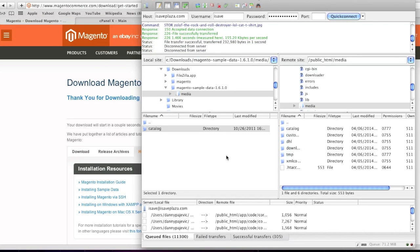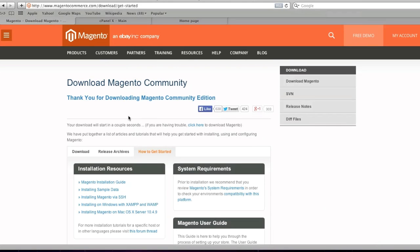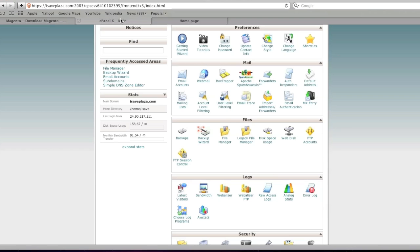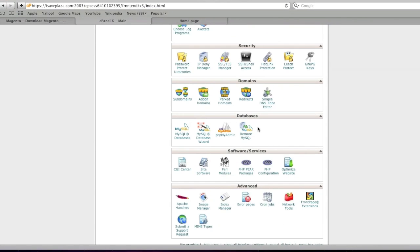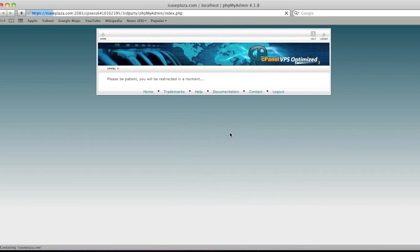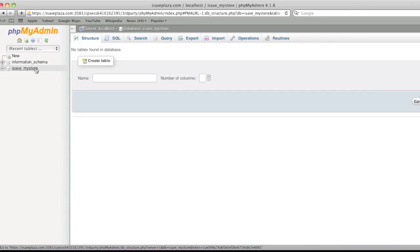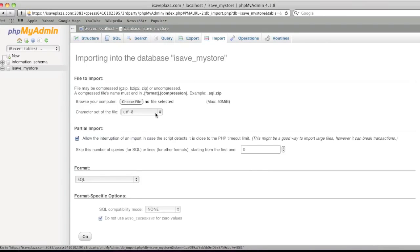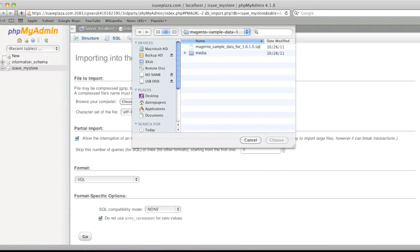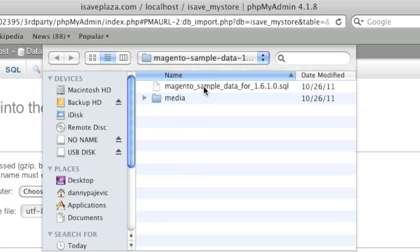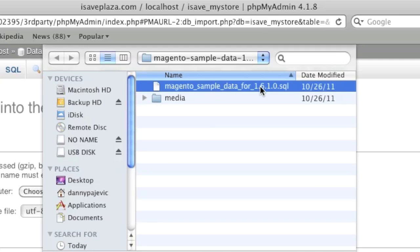So once the files have been uploaded, simply locate phpMyAdmin and open it up. Go to your Magento database and import the sample data SQL file from within the Magento sample data folder. That would be this file right here.